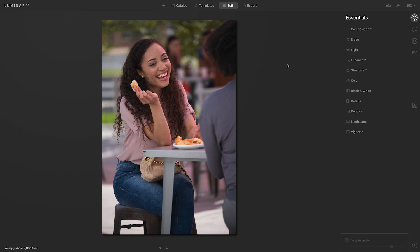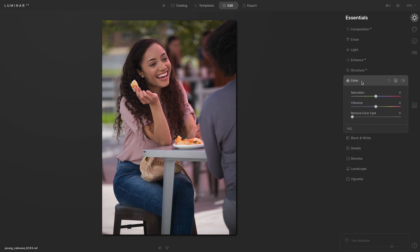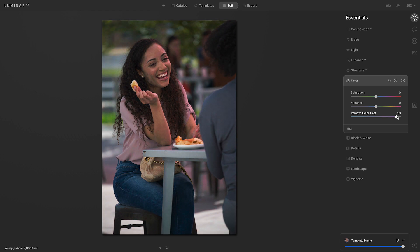I'm in the essentials tools. The first thing I'm going to do is go down to the color tool. Inside of the color tool is the Remove Color Cast slider. I'll take this and move it to the right. Sometimes what I like to do when using this slider is push it all the way to the right just to see what the results are.